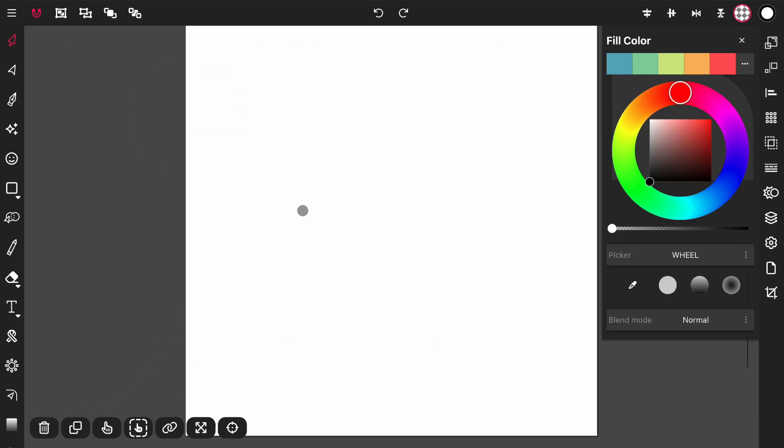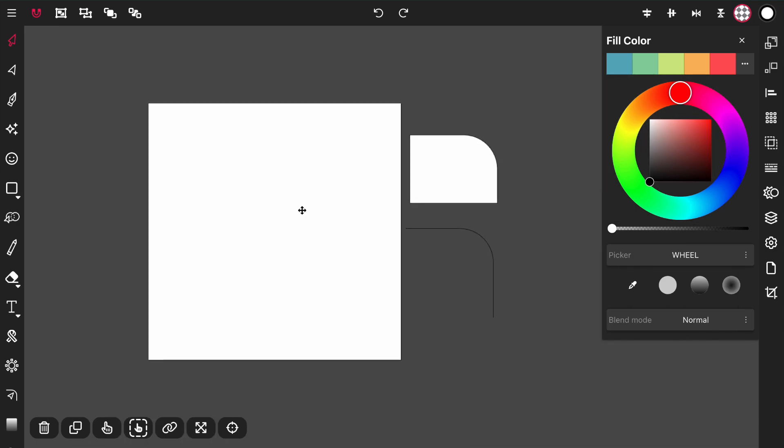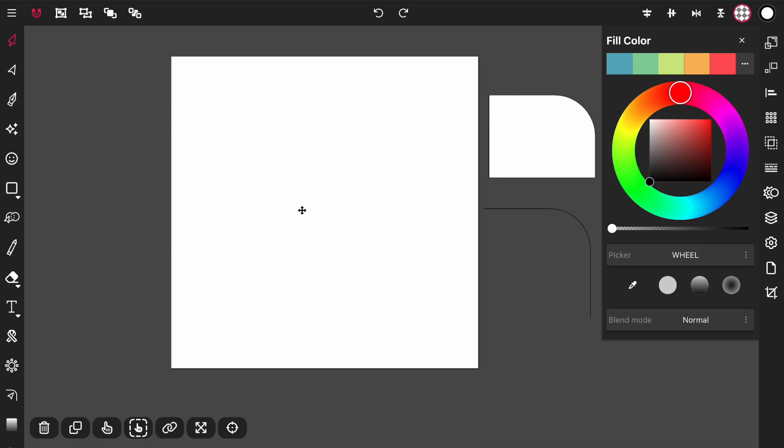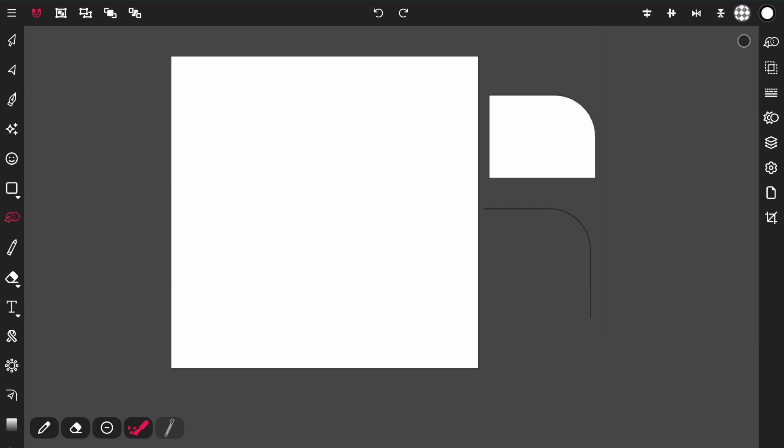That feature is very useful, again, under certain circumstances. But, that is it. That is the Path Builder tool in a nutshell and how to use it. I hope you enjoyed this video. Do like this video and subscribe to the channel for more VectorInk news and updates and tutorials. And until next time, I will see you guys later.